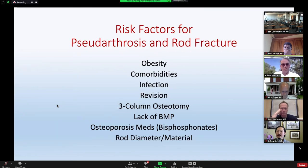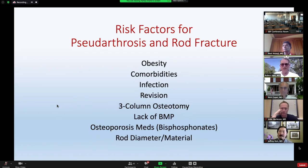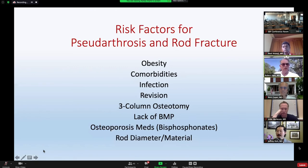Back then, a number of our surgeons were not using BMP. I think most of us have gone towards using BMP as the strongest stimulant we have for fusion, and among complex deformity cases I think it's very important to make use of that. Preoperative optimization, particularly of bone quality, and increasingly the use of thicker, stiffer rod material, larger rod size, and more rods are all important.